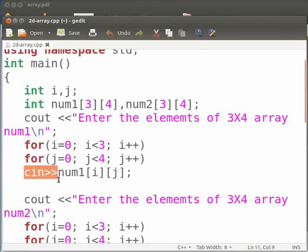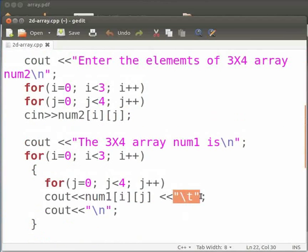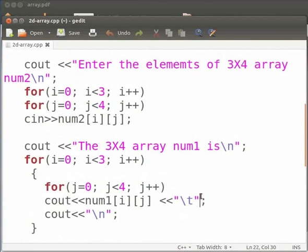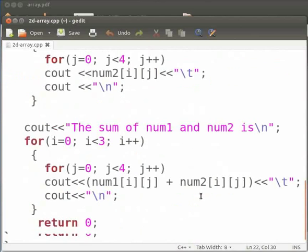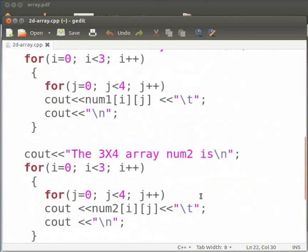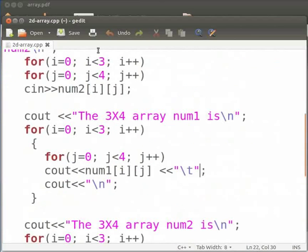We use cin to read a line in C++. Here we use slash t. It means horizontal tab that is equivalent to four spaces. Rest of the code is similar to our C code. Now click on save.